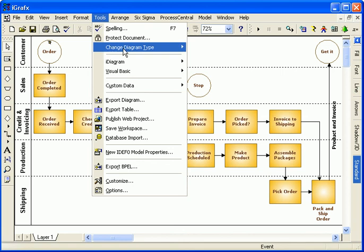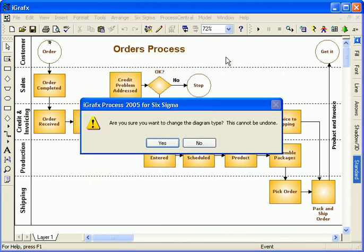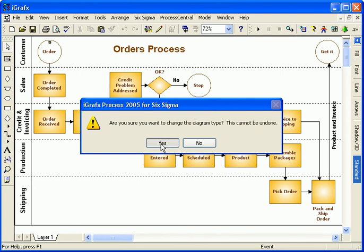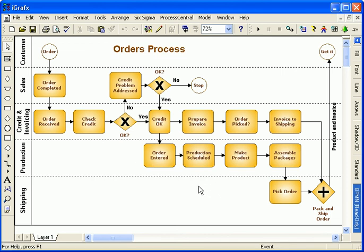With iGraphics, simply change the diagram type to a BPMN diagram. All the correct events, activities, and gateways have been added to the diagram to make it compliant.